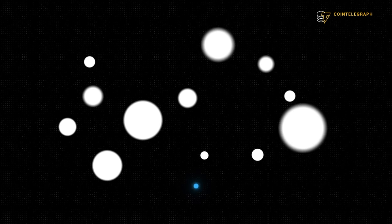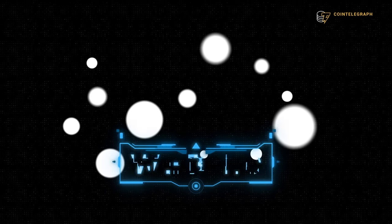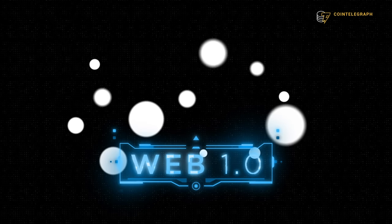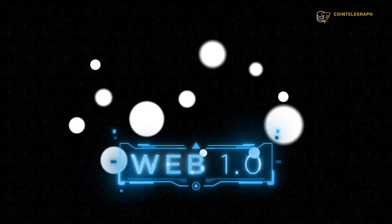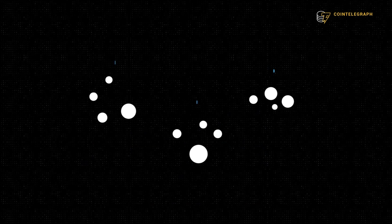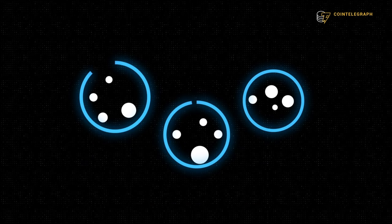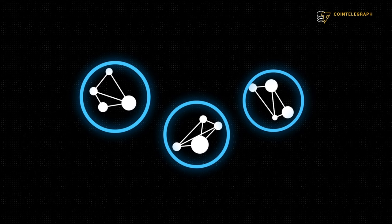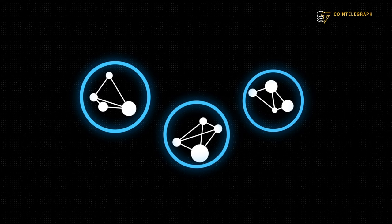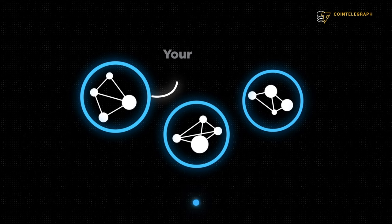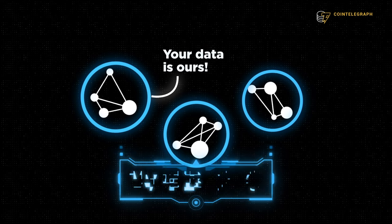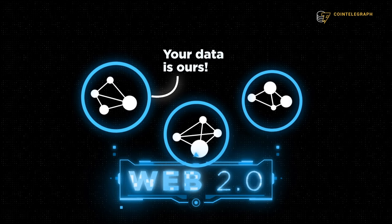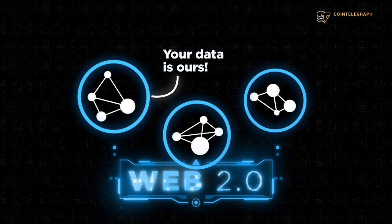Imagine a bunch of dots floating in space. See how static and isolated they are. This is what Web 1.0 looked like. Let's take those dots and put them inside a few large bubbles. They're connected now, but they're also stuck inside the bubbles. The bubbles own them. This is what Web 2.0 currently looks like.